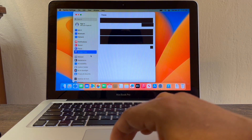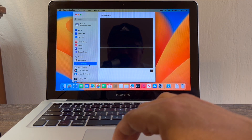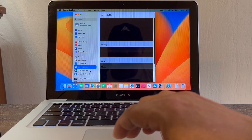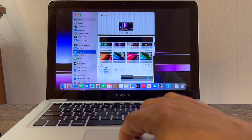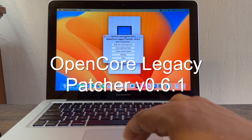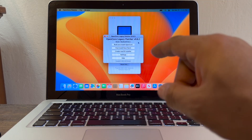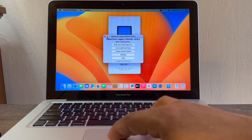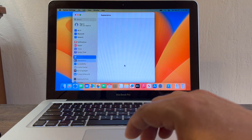I'm sure the guys from OpenCore Legacy Patch are working on it, or maybe I did something wrong during installation. Whatever it is, I just need to fix this, because if I can't fix this I cannot use the computer. The only setting that is working is this one, which is crazy. This is OpenCore Legacy Patcher 0.6.4.1.